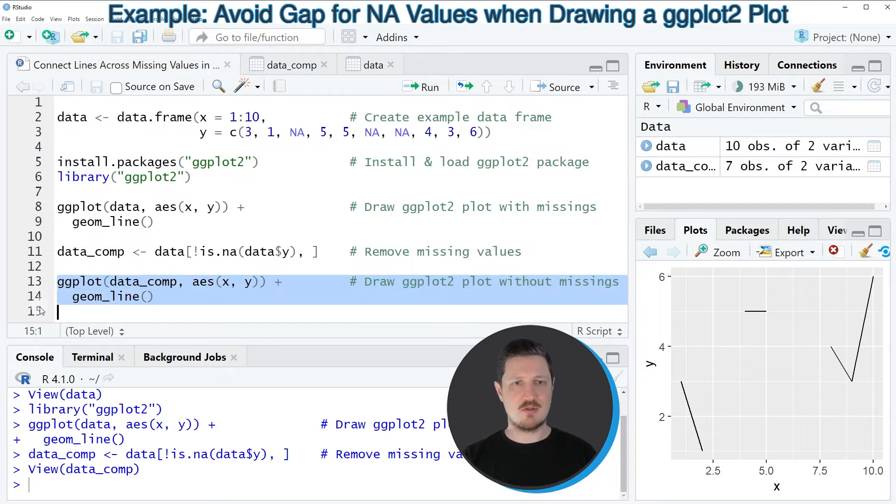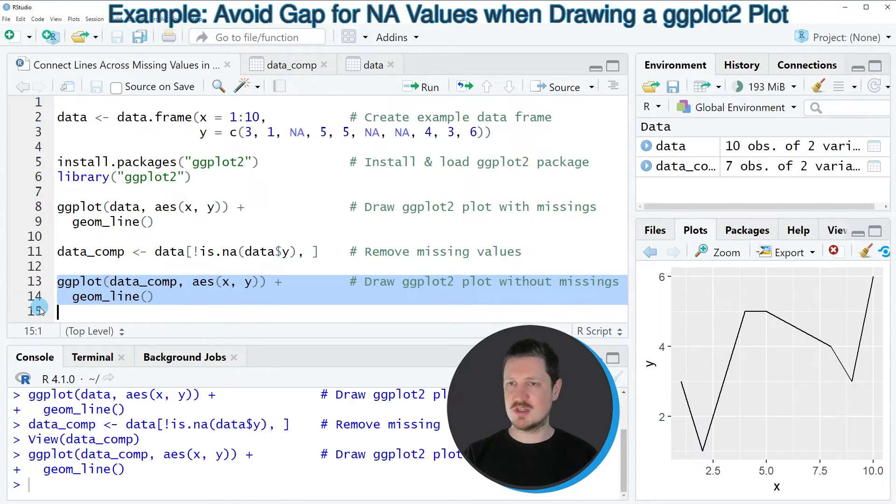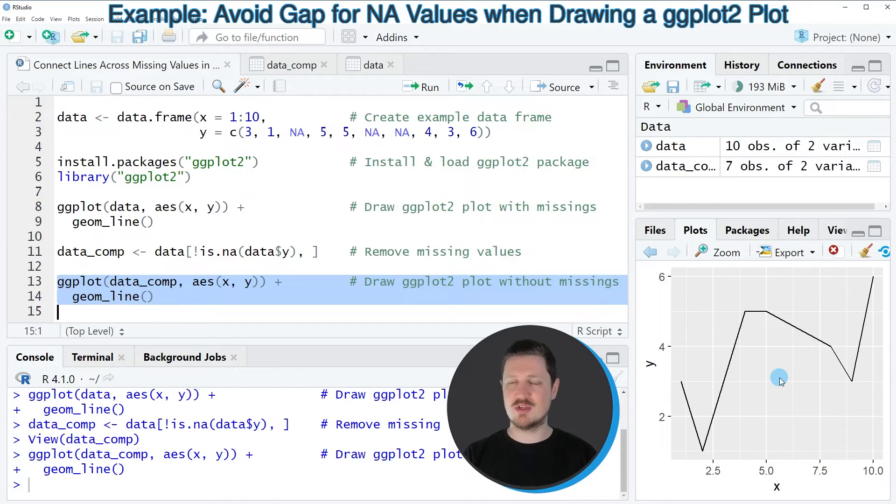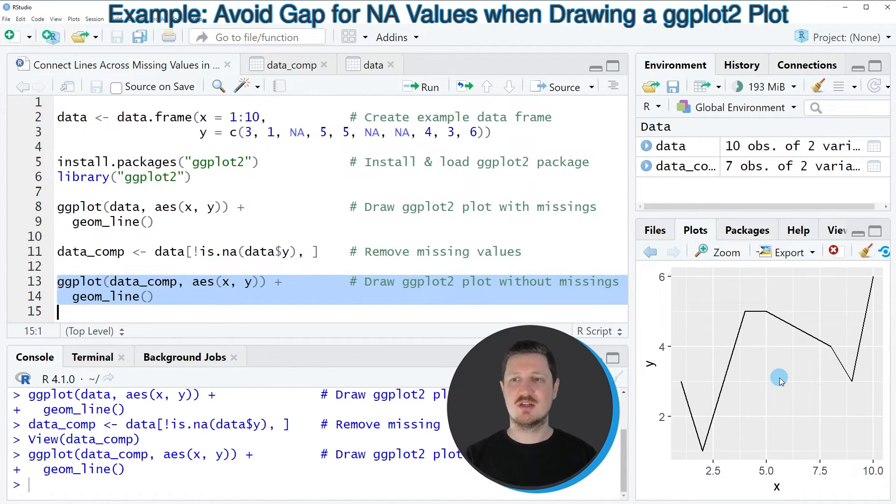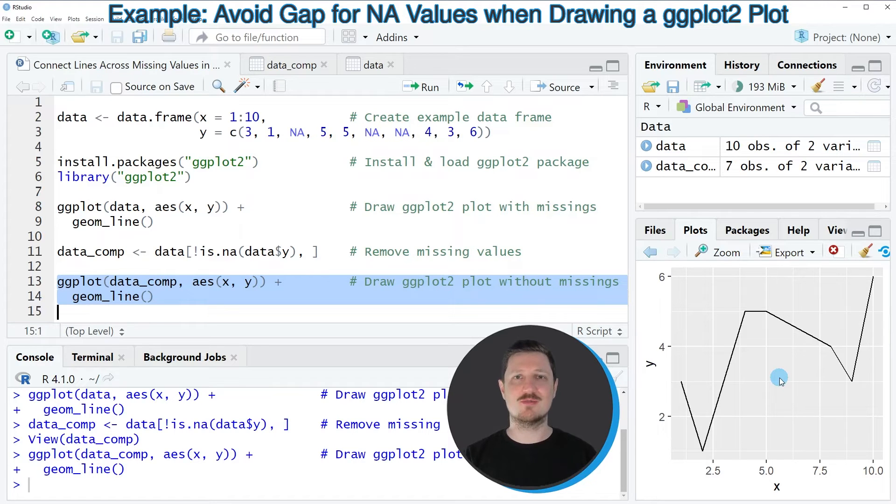If you run lines 13 and 14 of the code, you can see at the bottom right that our plot is updated and this time we have connected the lines across the missing values.